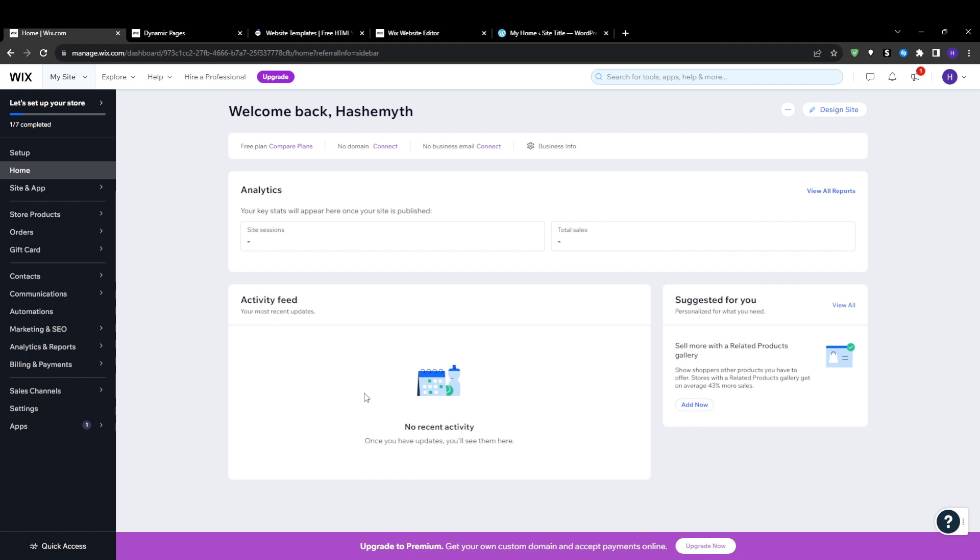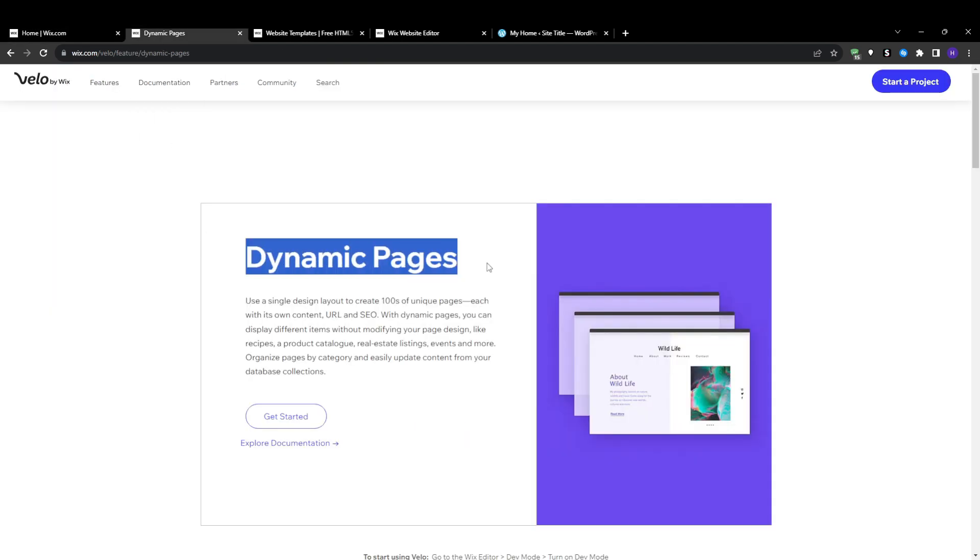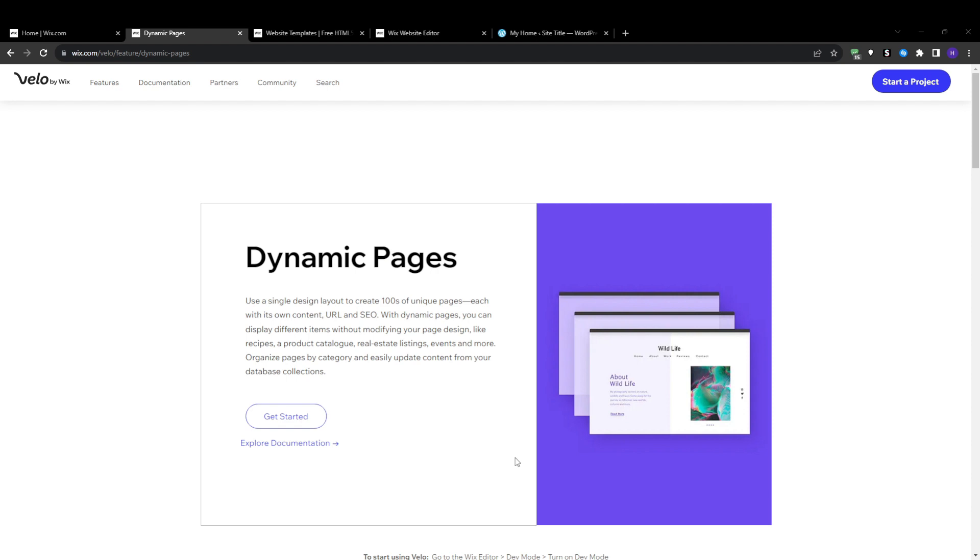First let's cover exactly what dynamic pages are within Wix. Dynamic pages are pages where rather than the content being static and permanently embedded, the actual content on the page is powered by an external database that can be expanded and updated over time.